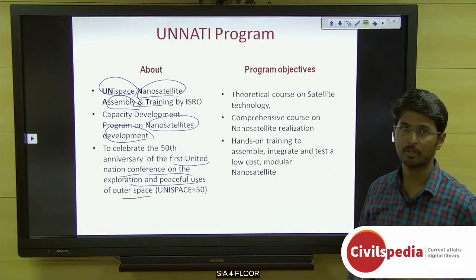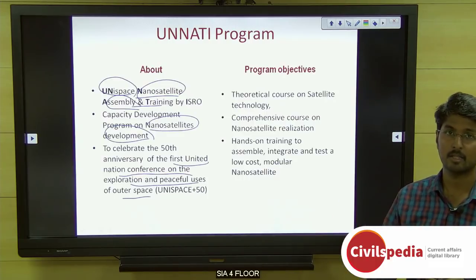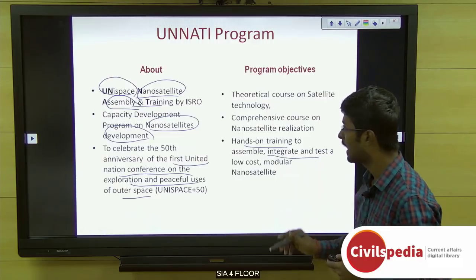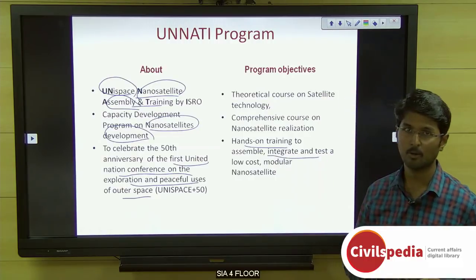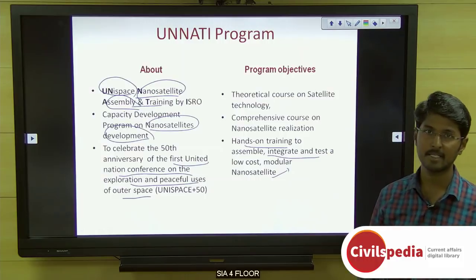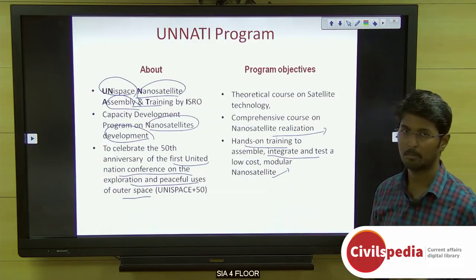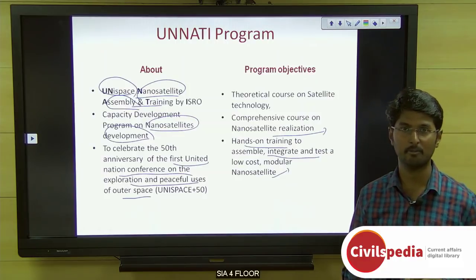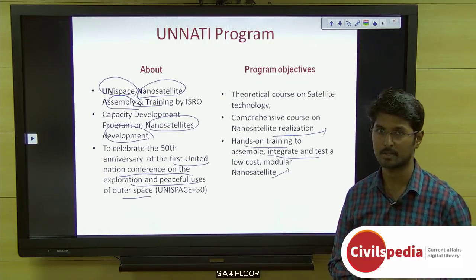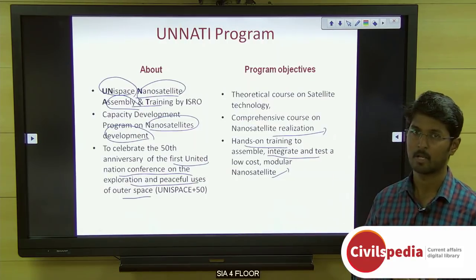Regarding program objectives, ISRO will conduct theoretical classes and hands-on training to assemble, integrate, and test low-cost modular nanosatellites. A comprehensive course on nanosatellite realization is also being conducted by ISRO. Three such classes have been planned, and this is the first class being conducted.